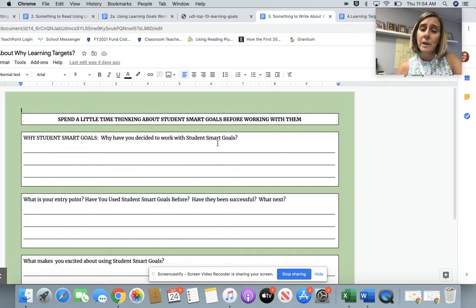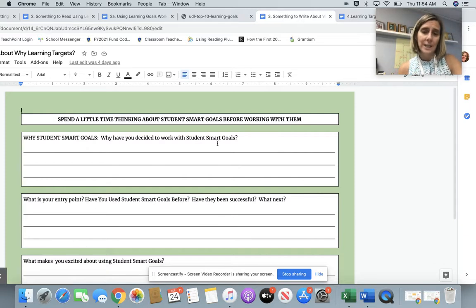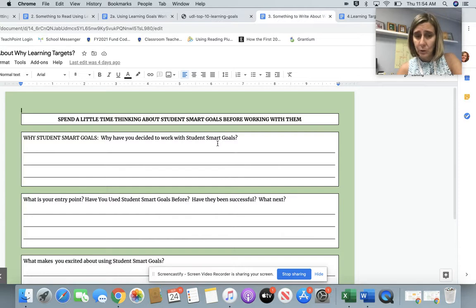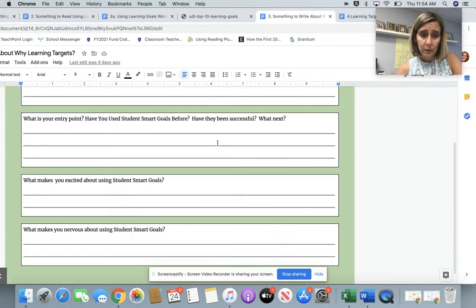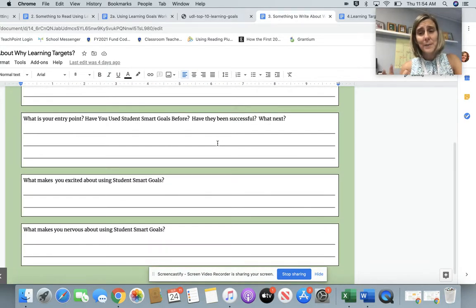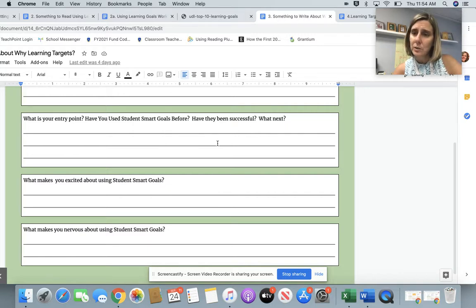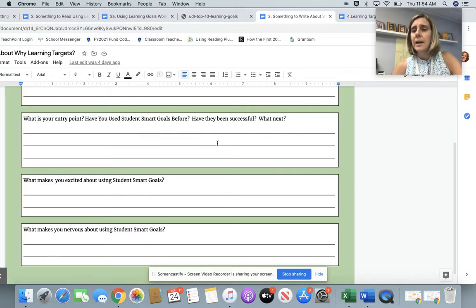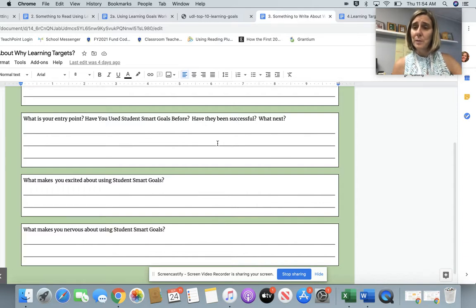When we talk about the something-to-write, here's your reflection: why did I decide to work with this? What is my entry point? What makes me excited about it? And what makes me a little nervous about it? It's important to think about those things so that you can plan ways to move around those obstacles and be really successful.